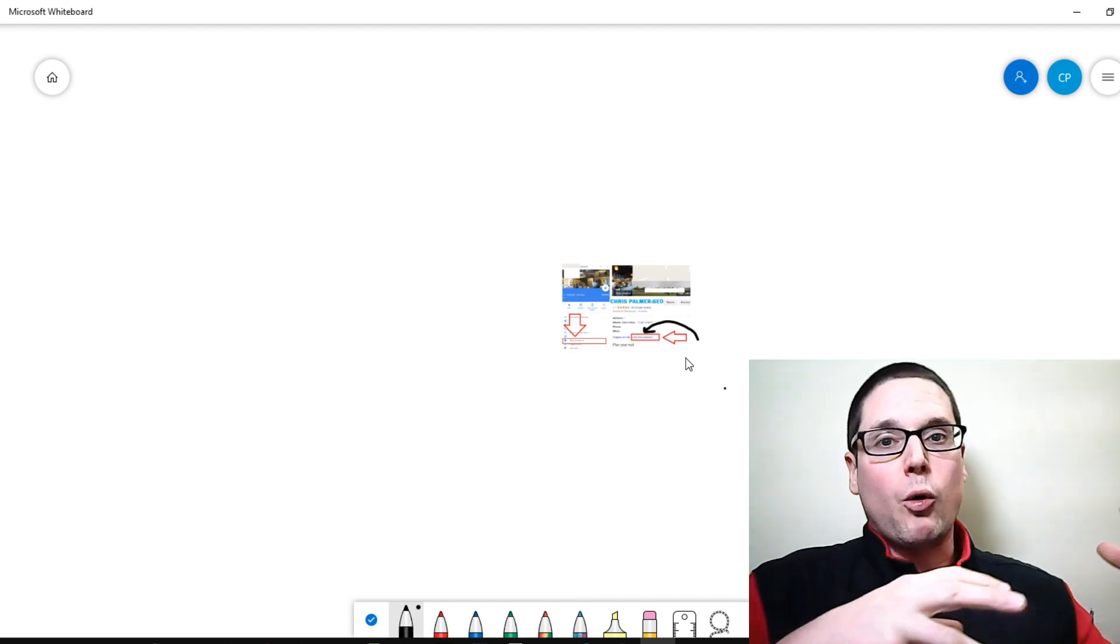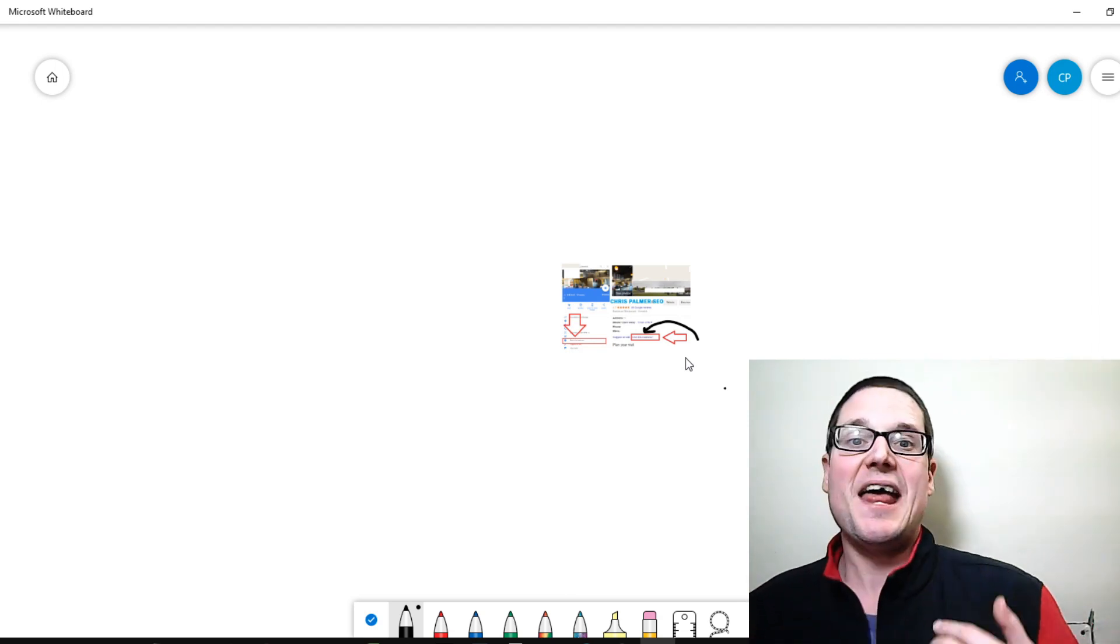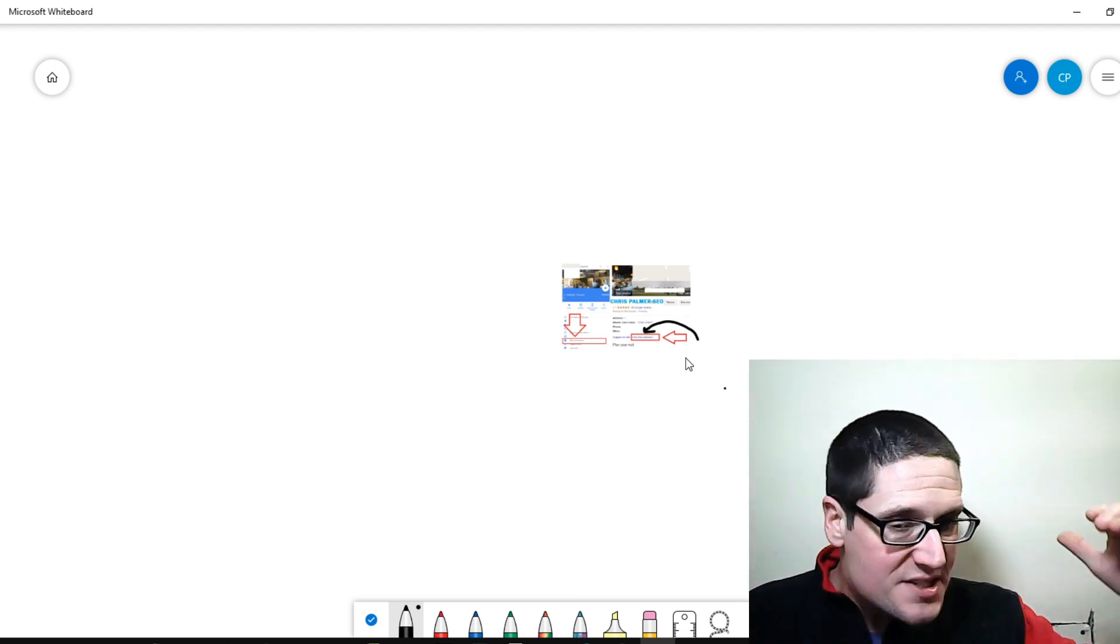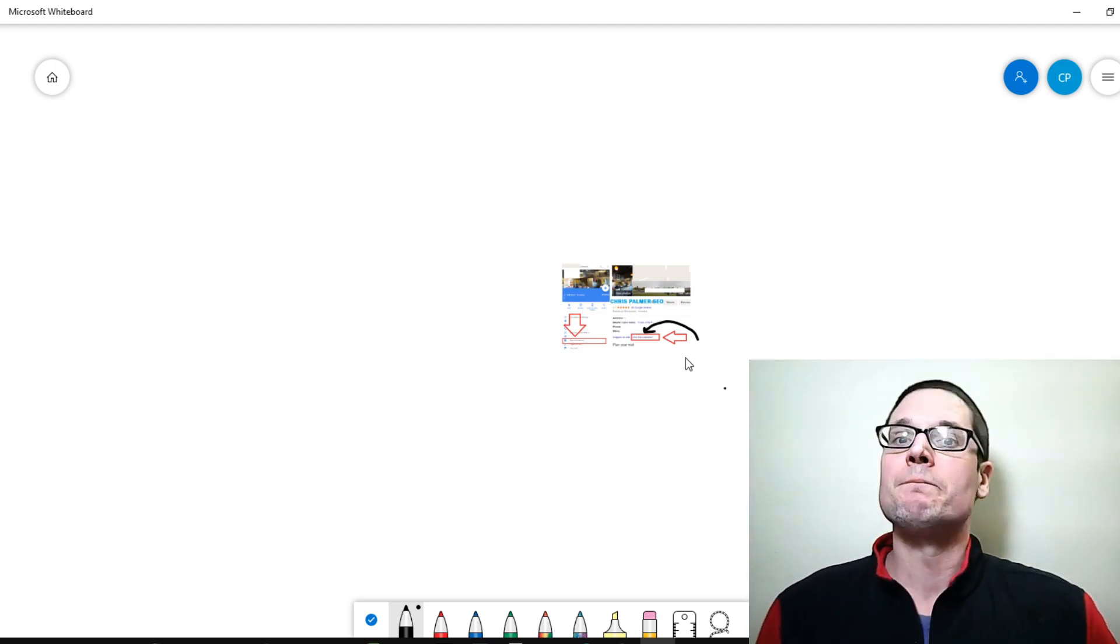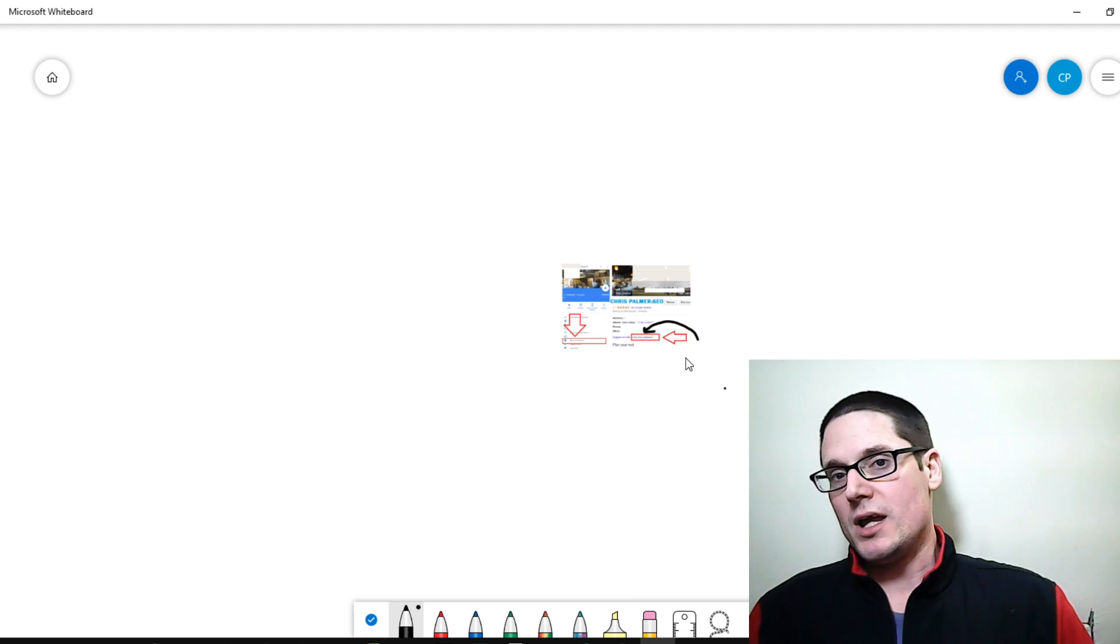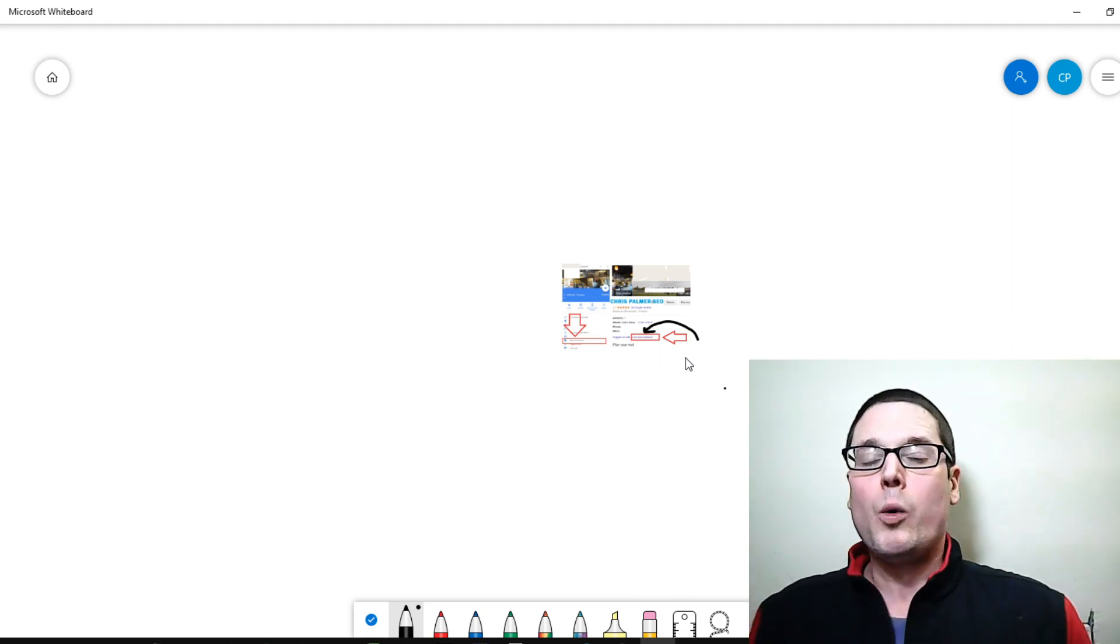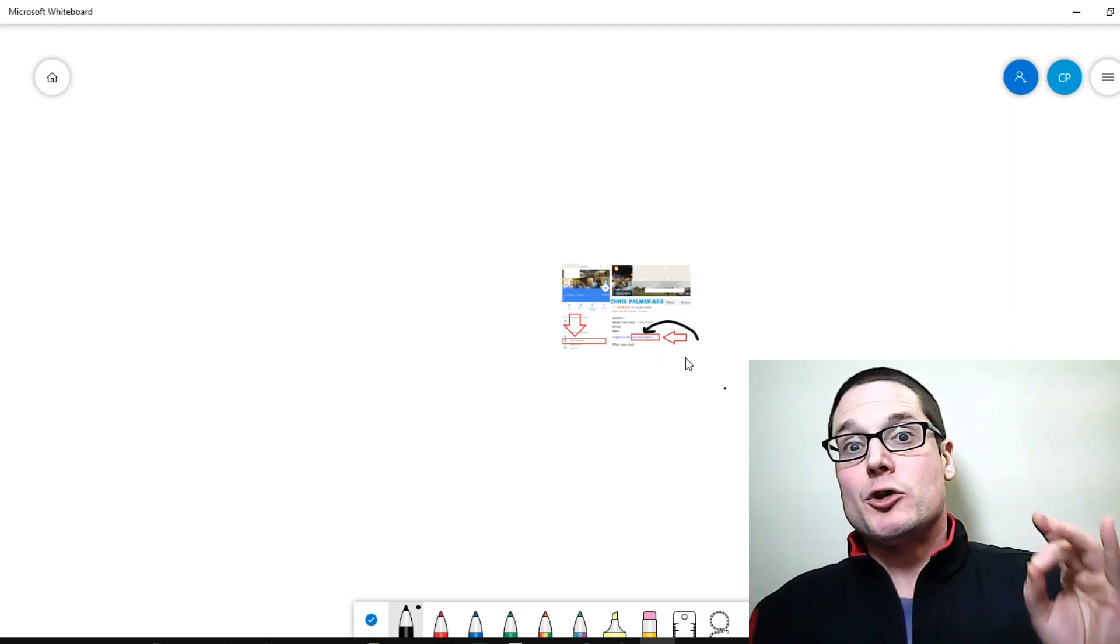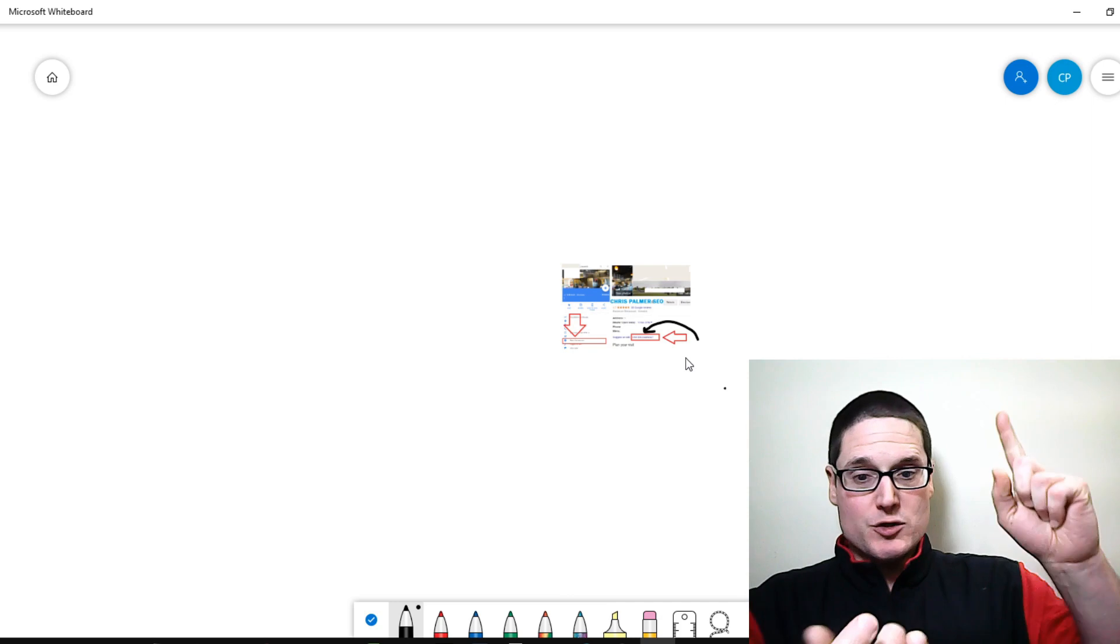So if you can get a proxy or a VPN that has numerous cities that you can choose from, preferably a proxy that's private, would be absolutely crucial. So that's two things.